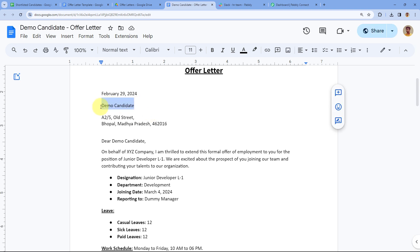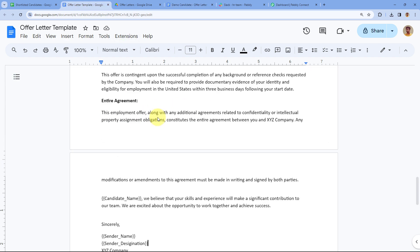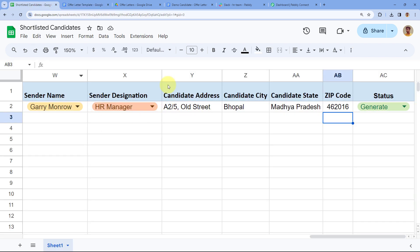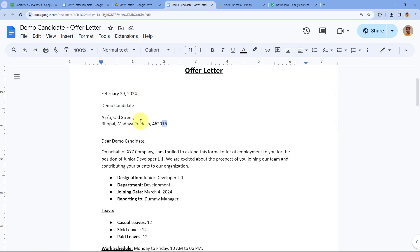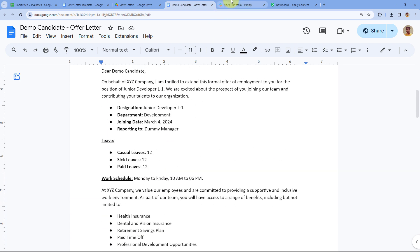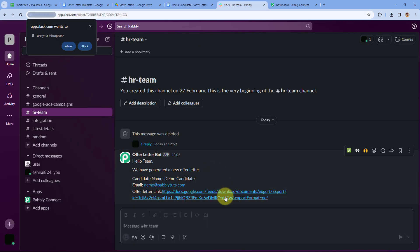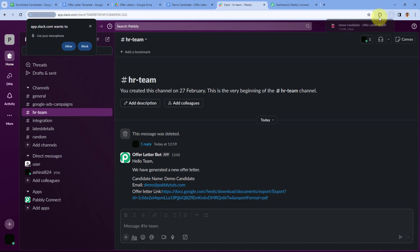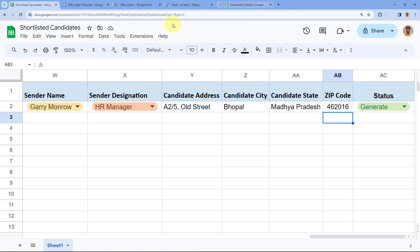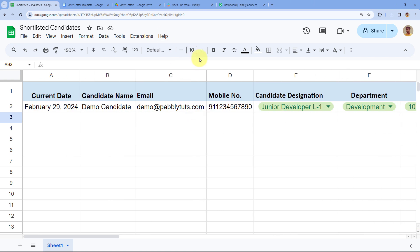Here in Google Drive, you can see the offer letter is automatically created for the demo candidate. This offer letter uses the same template from Google Docs, where all the variables in double curly braces are replaced by the data from Google Sheet — candidate name, address, designation, department, and all other details. The PDF file of this offer letter is also shared with the HR team.